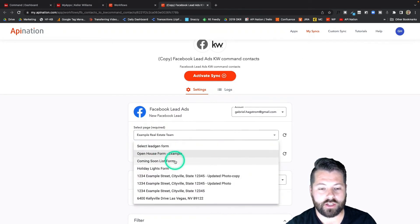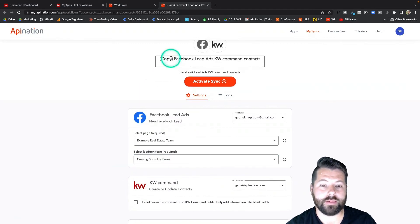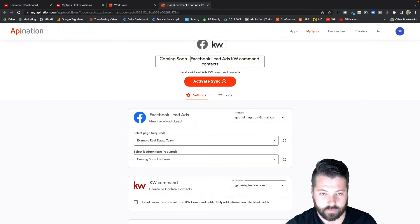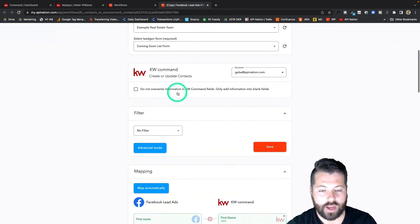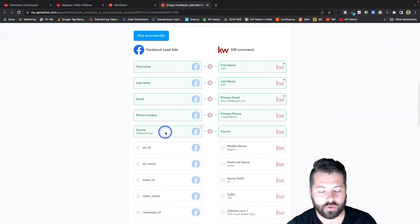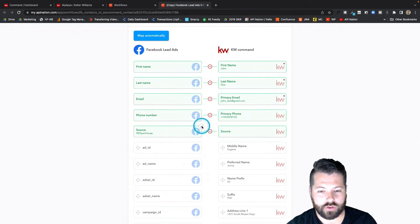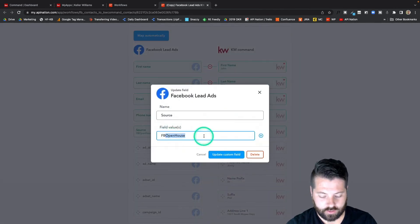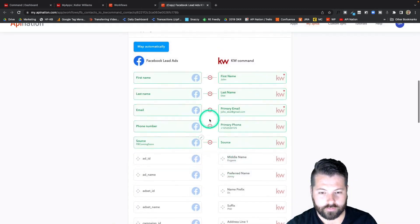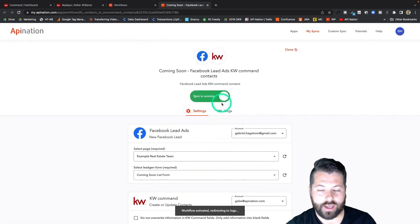I can then change it to another form. Let's do coming soon. I can even change the name of the sync so that I remember. And then I, of course, will want to come down here to that source that I've set up, choose the pen, and change it from open house to coming soon, and activate this thing.